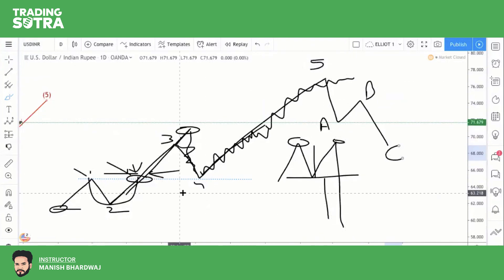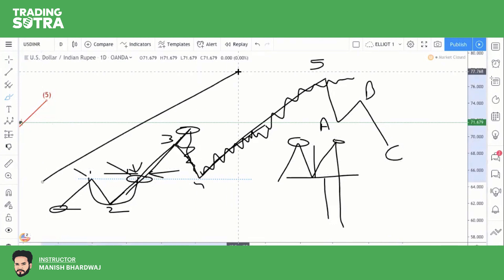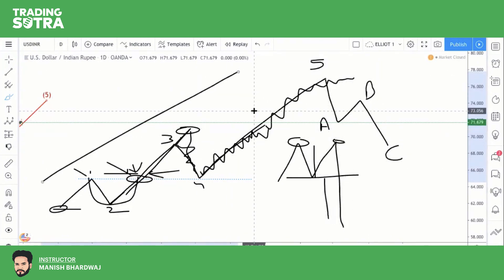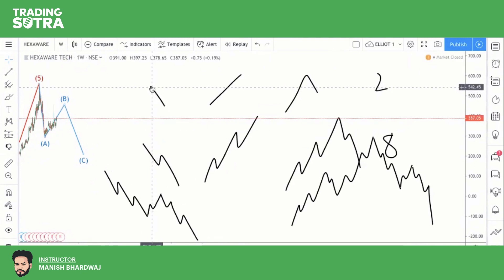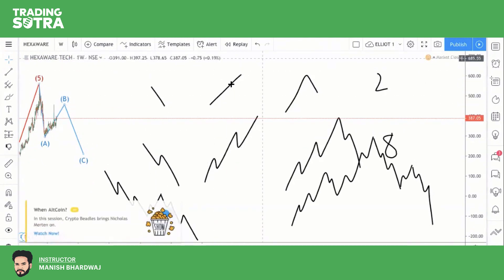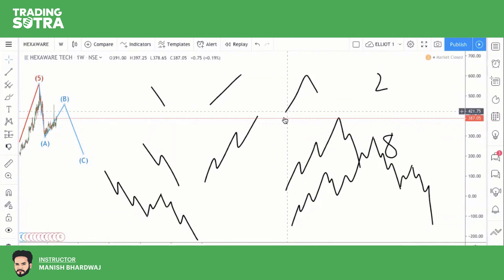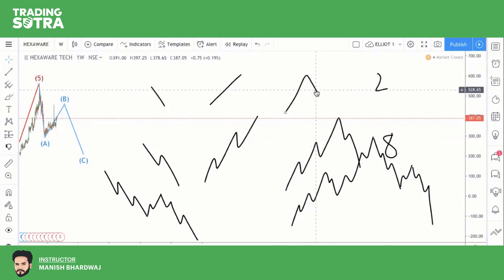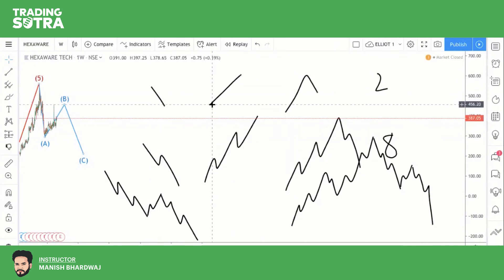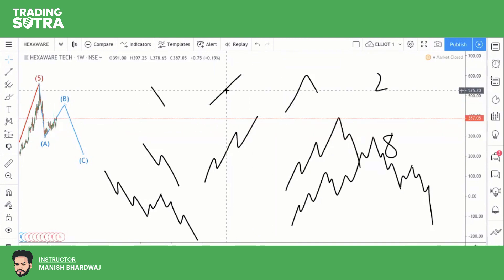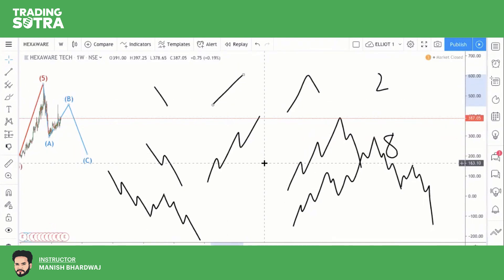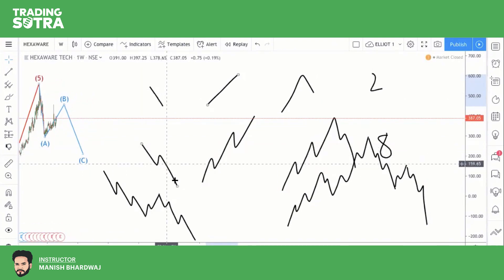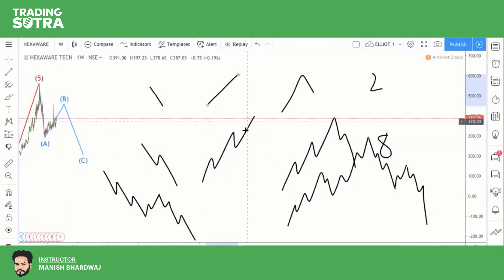There are two types of motive waves: the impulse wave and the diagonal triangle. The impulse wave is a five-wave structure. There are two terms to distinguish: 'impulse wave' refers to the five-wave pattern that subdivides into 5-3-5-3-5 structure. In the impulse wave: Wave 1 is five waves up, Wave 2 is three waves corrective, Wave 3 is five waves up, Wave 4 is three waves corrective, and Wave 5 is five waves up.